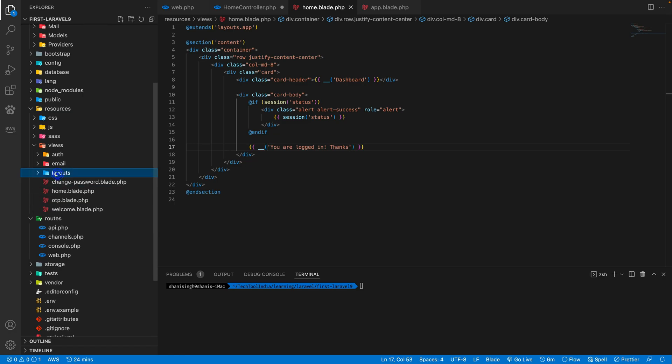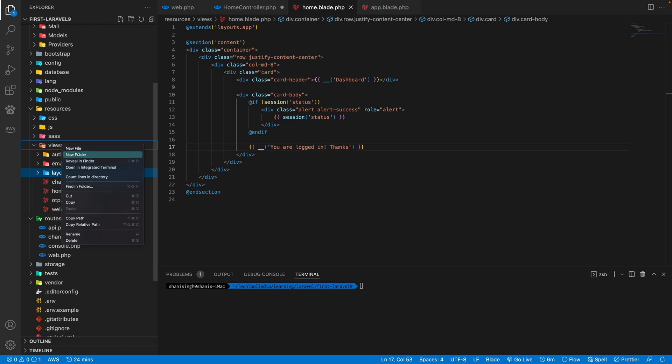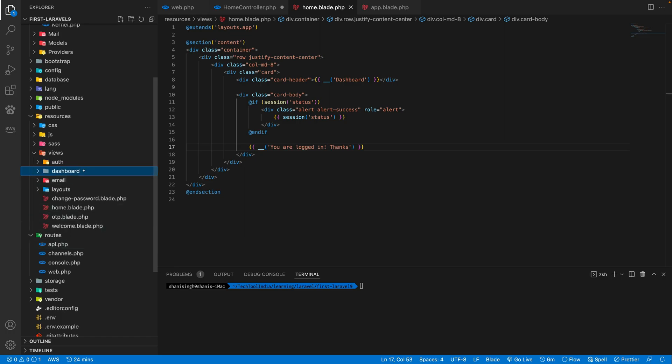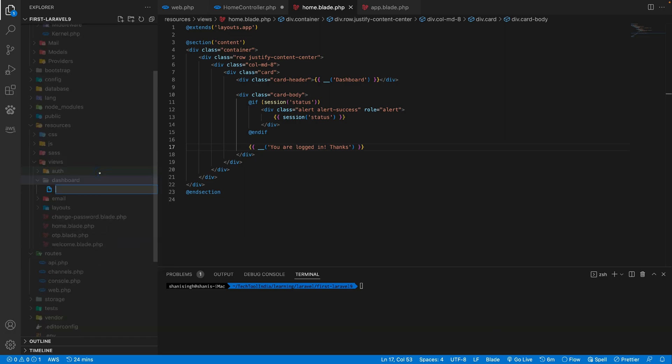So inside our view, we can make a file directly inside a view folder, or we can create a folder here and then create files inside the folder. Creating a folder is something which we can do when we need to organize our code in such a way that we don't want to mess a lot of files in the single folder. So let's create a folder dashboard and inside the dashboard, let's call new home.blade.php.